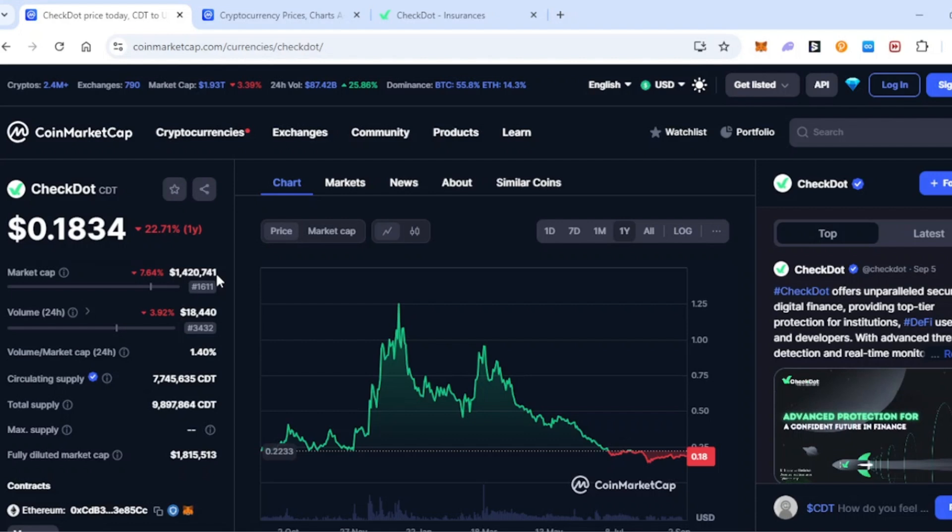I really believe the potential of CheckDot is so high right now, not only because they've got this unique feature that could change the whole cryptocurrency space, but mainly because of the market cap. Low market caps like this and coins with strong futures are matches made in heaven. One of the biggest factors of whether CheckDot will make people huge gains is when they actually get into it. I believe - not financial advice - that getting into CheckDot right now is extremely early and we could see some absolutely crazy gains in the future.